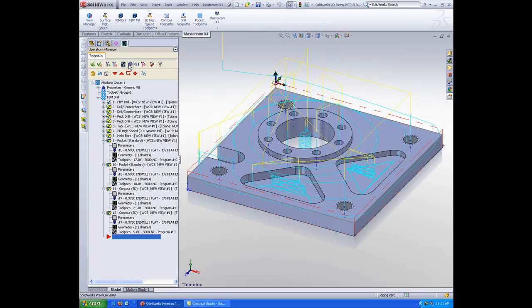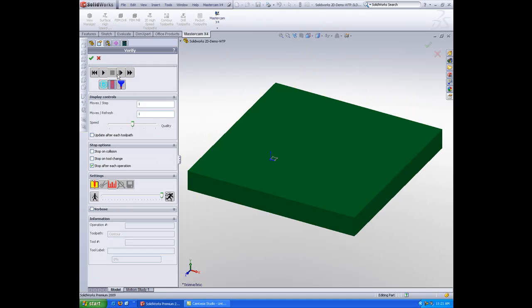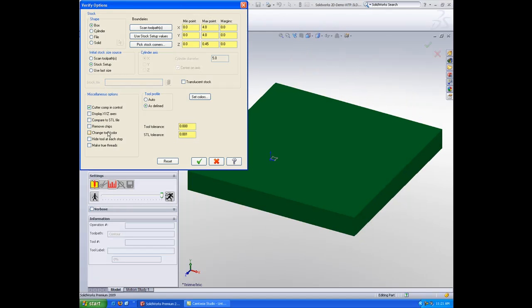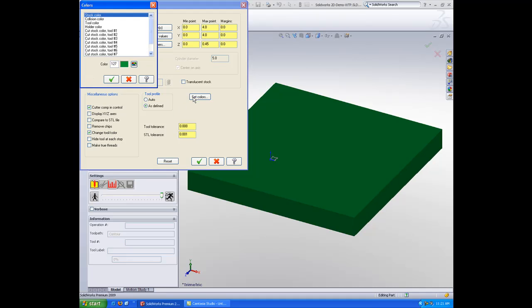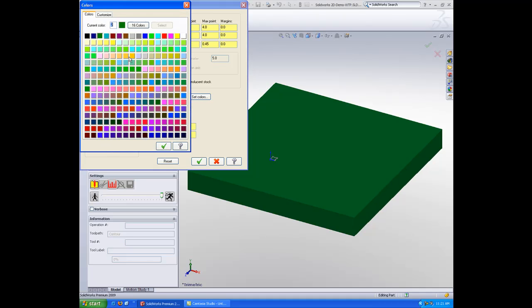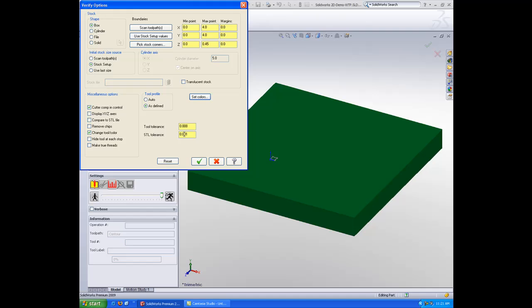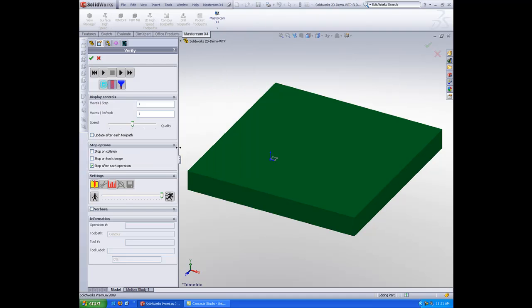So here is my part fully programmed. And I can come in here, and I'll verify this very quickly for you. I'll just turn on my change tool color so that you can see what's going on a little bit easier.